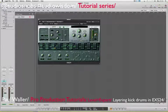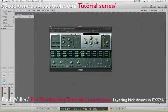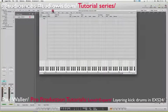Talking about layering drums specifically for house music and some of those nice old school house vibes.